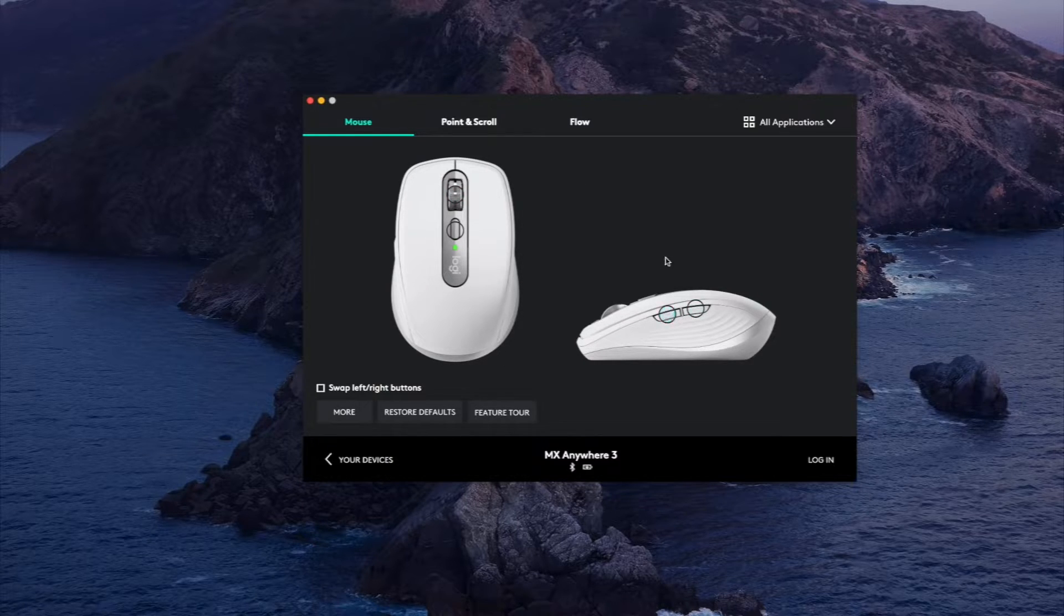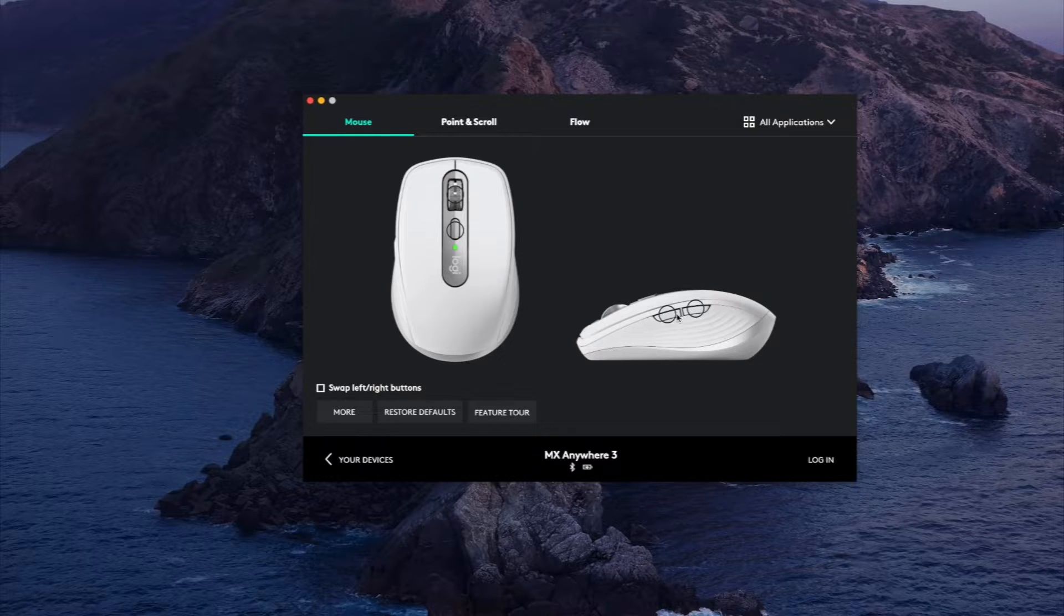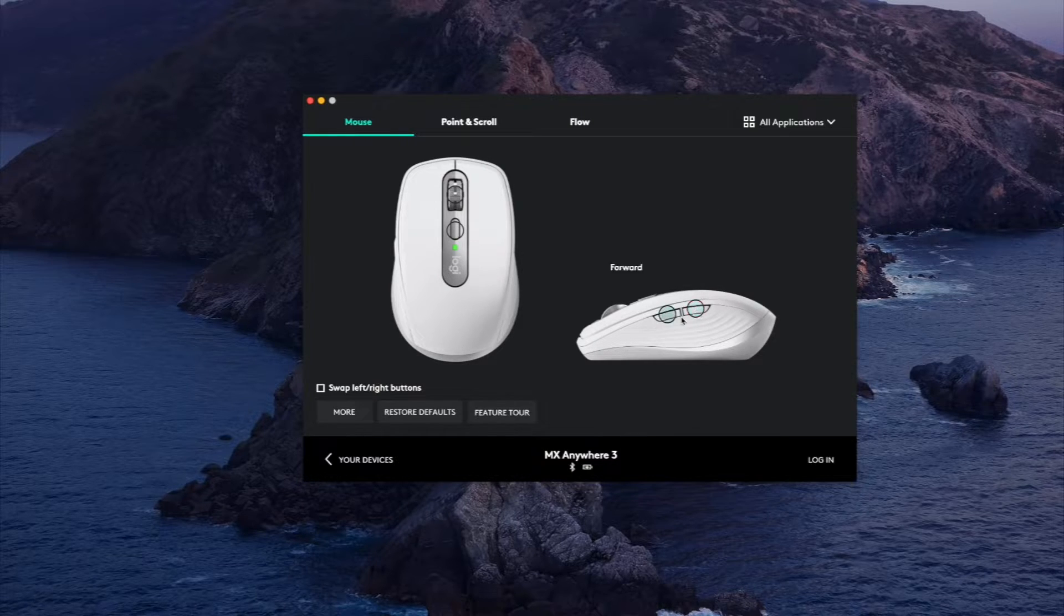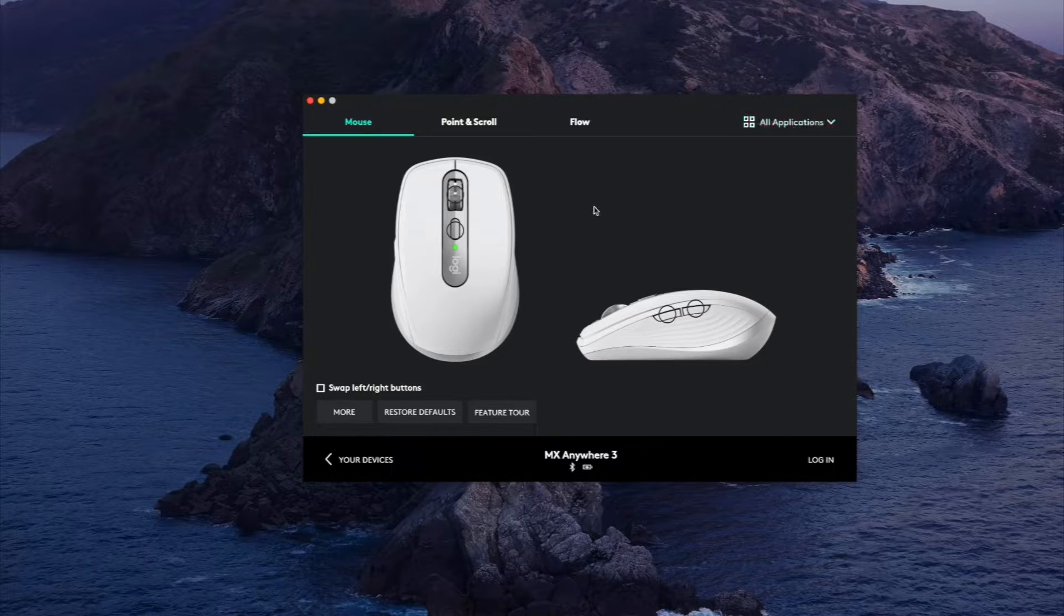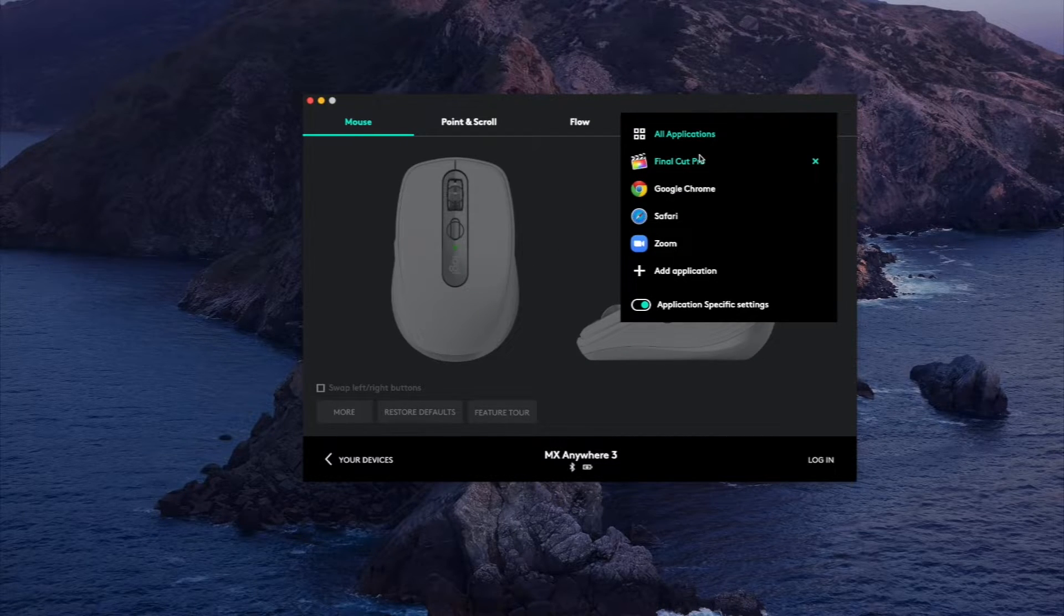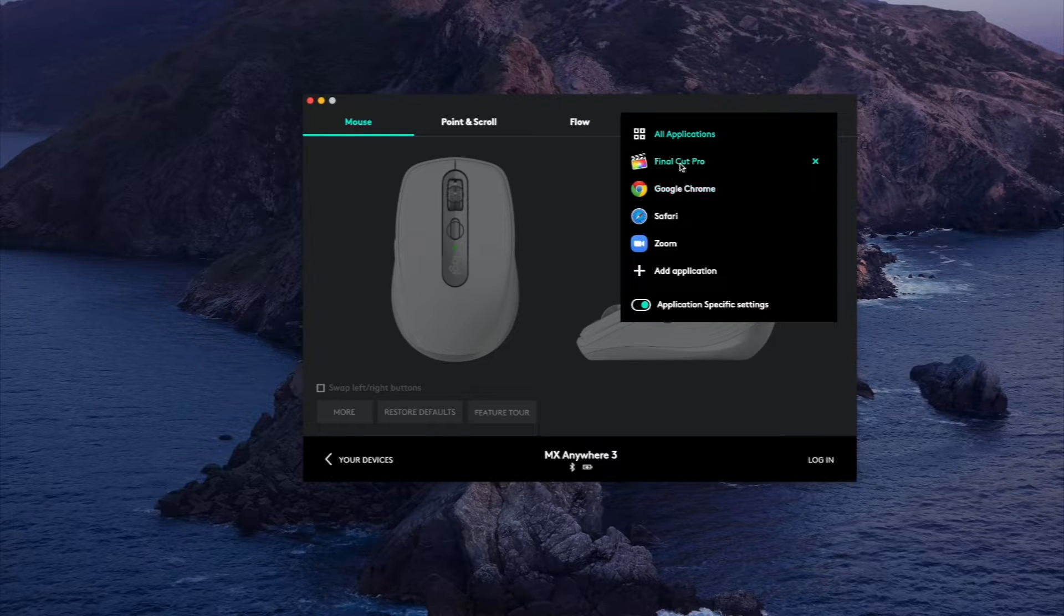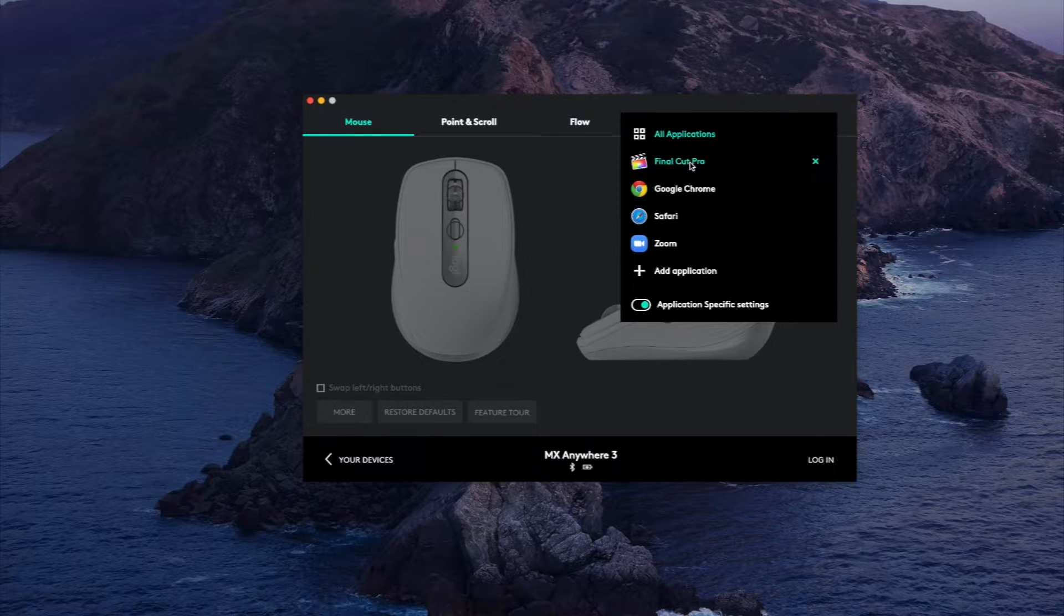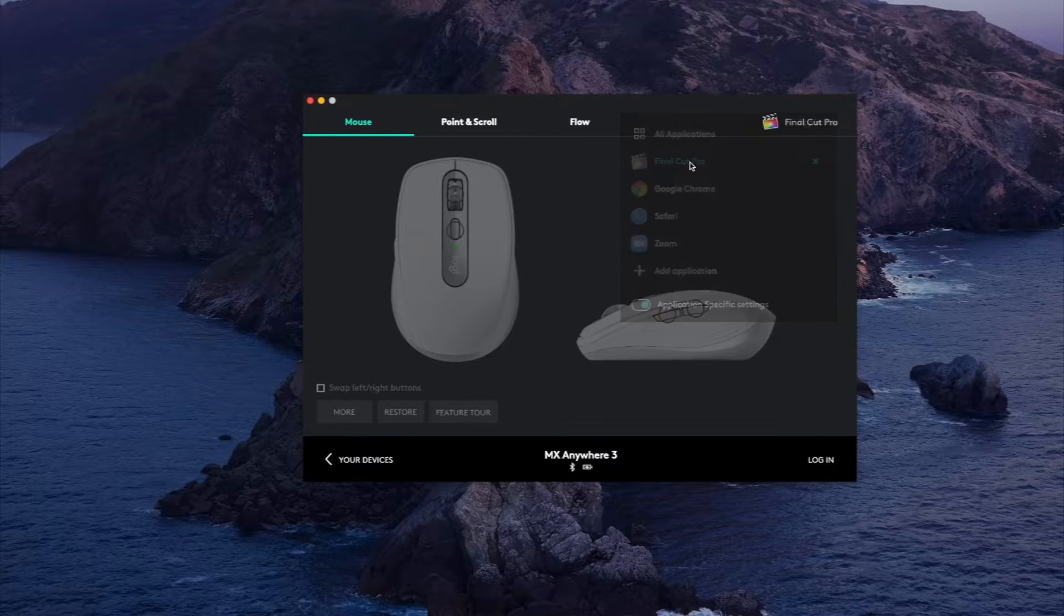And then something cool about this mouse is, let's say in my case I'm a video editor. I use Final Cut, that's what I typically edit my videos in, so when I use this mouse in Final Cut Pro the mouse is going to detect that I am in Final Cut Pro and the shortcuts are going to change.